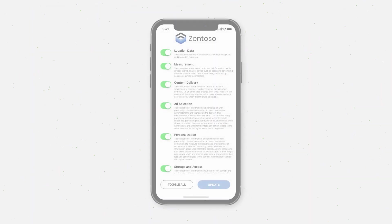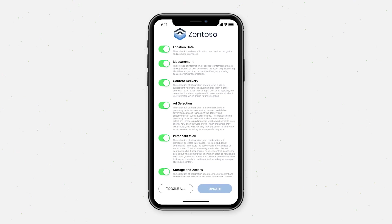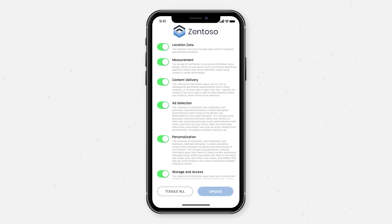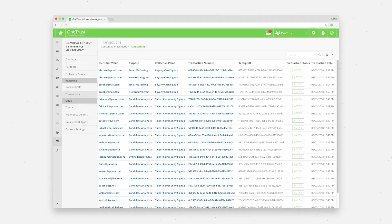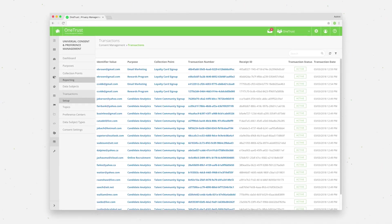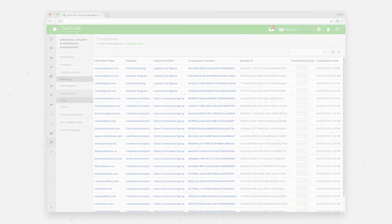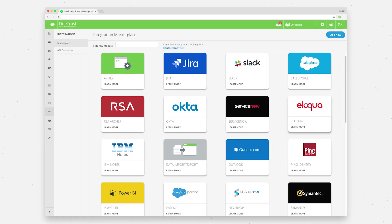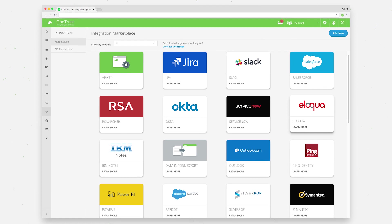Increase trust by giving app users control over their consent settings with the OneTrust mobile preference center. Any changes to a user's consent are reflected within the OneTrust consent database and synced with any integrated systems, such as your marketing automation tool or CRM.